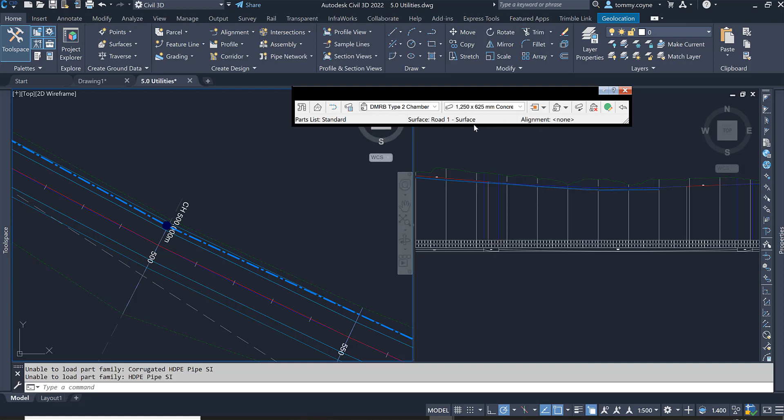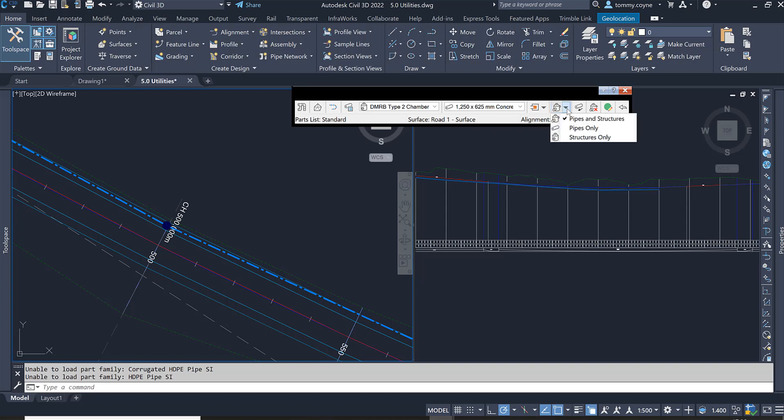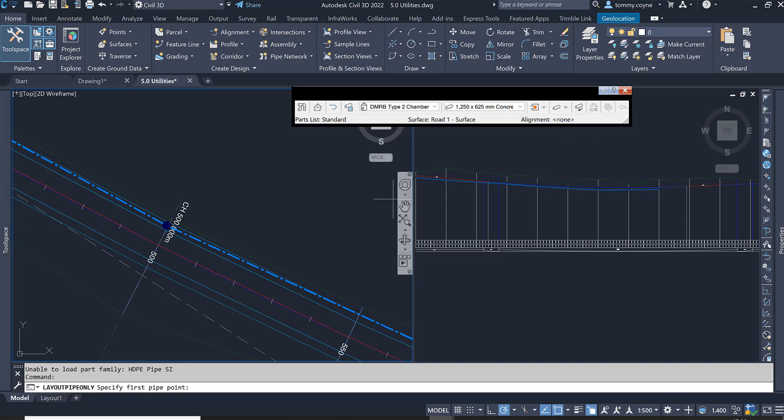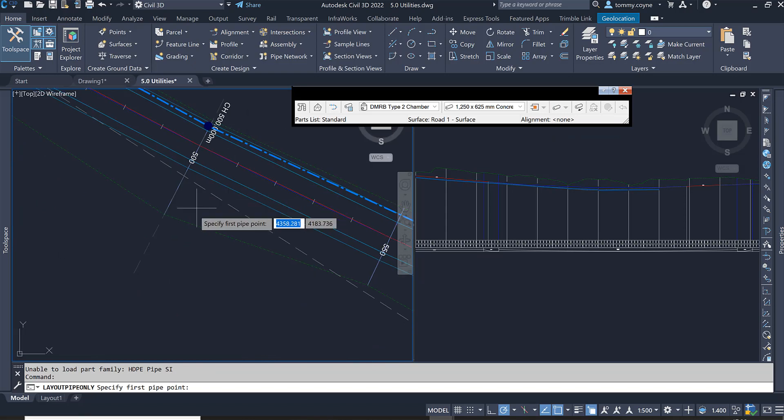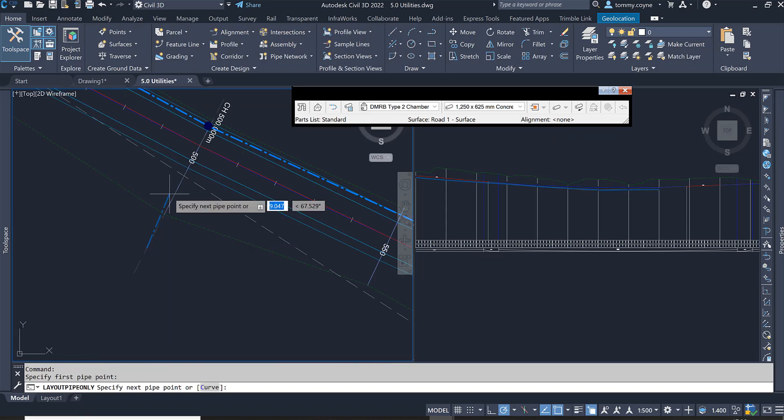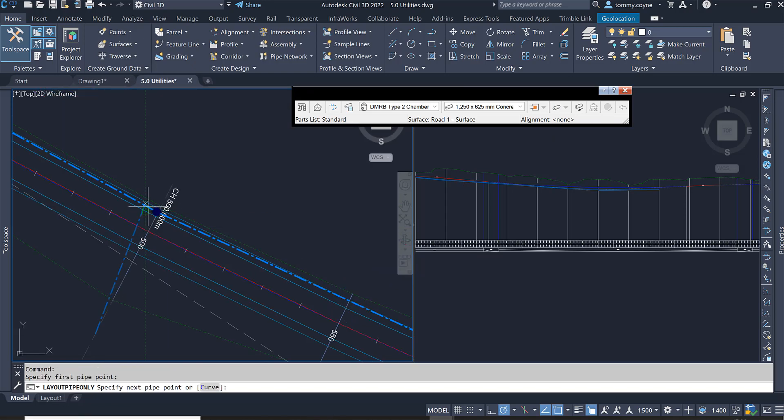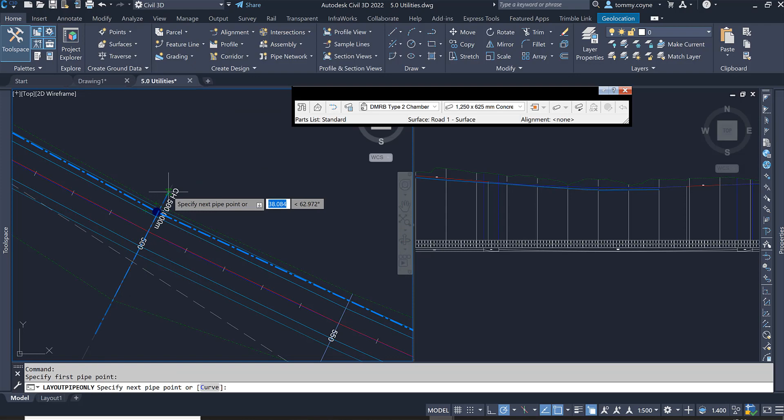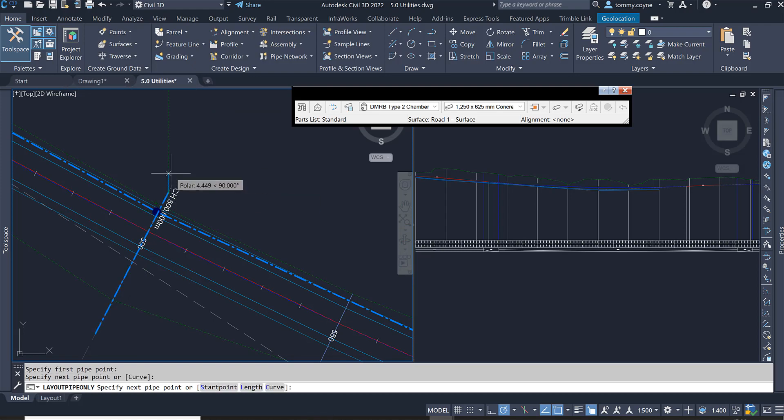Select that pipe and what we're going to do then is go to this icon and click on the drop down. I only want to create pipes, so I'm going to select the pipes only. And now I'm going to draw a pipe that transverses this highway. Left click once, and I'm going to left click again here and press enter.